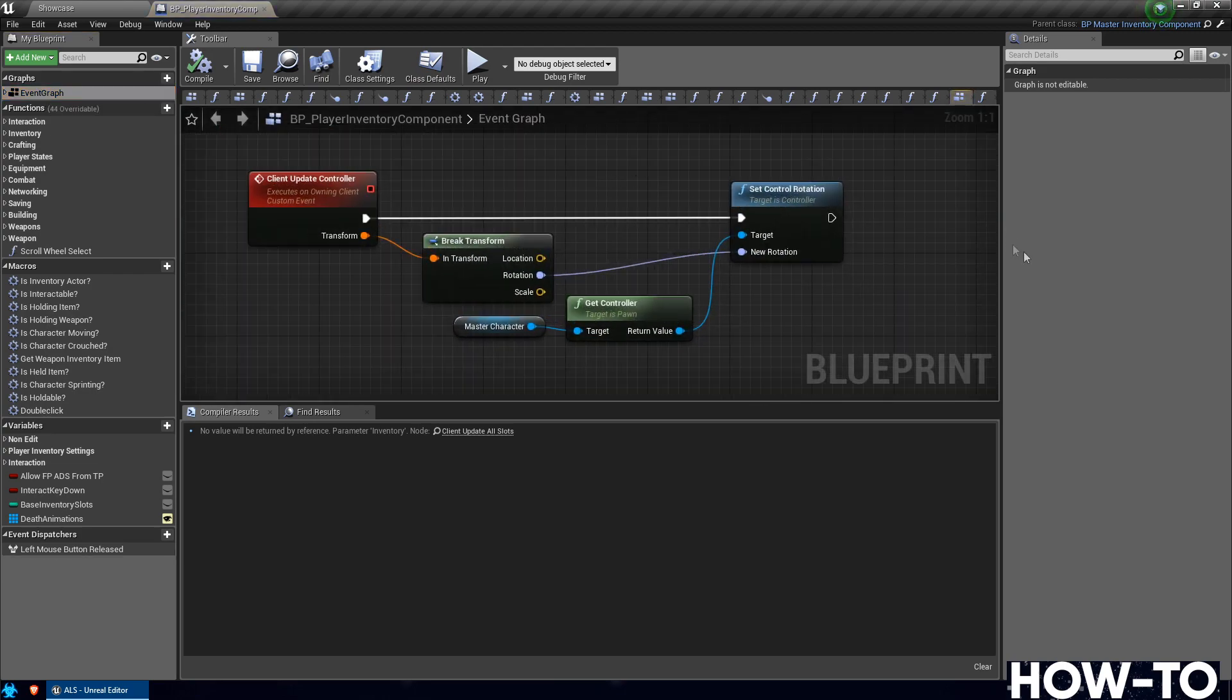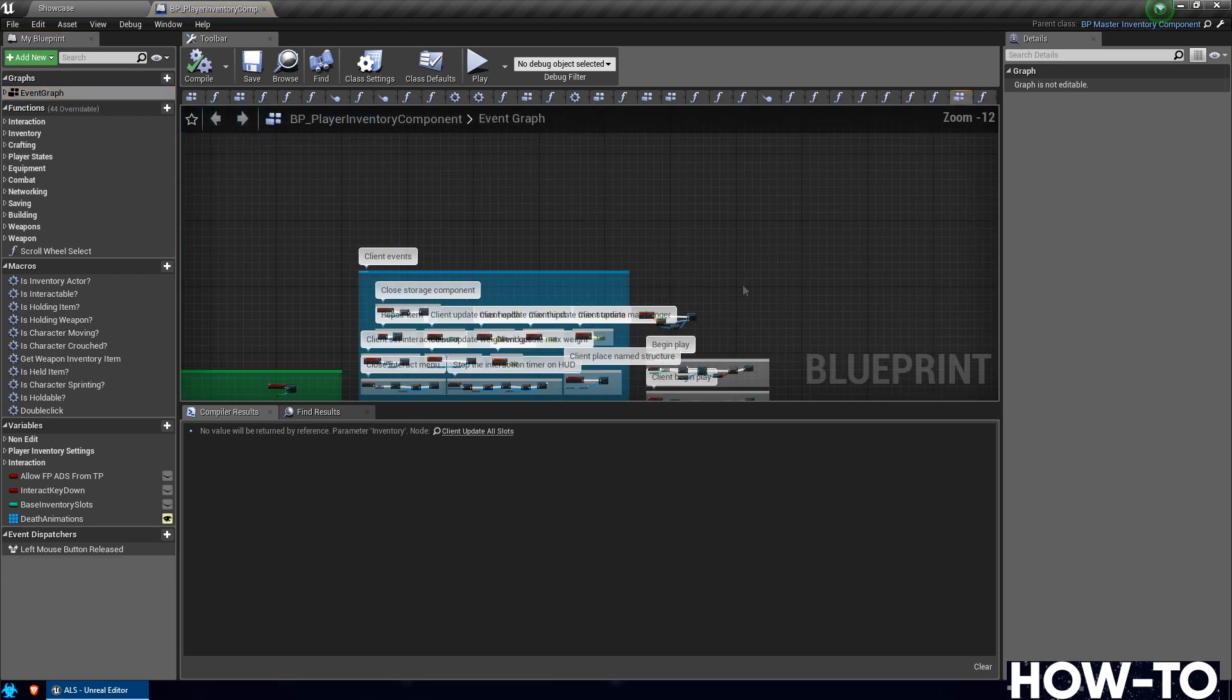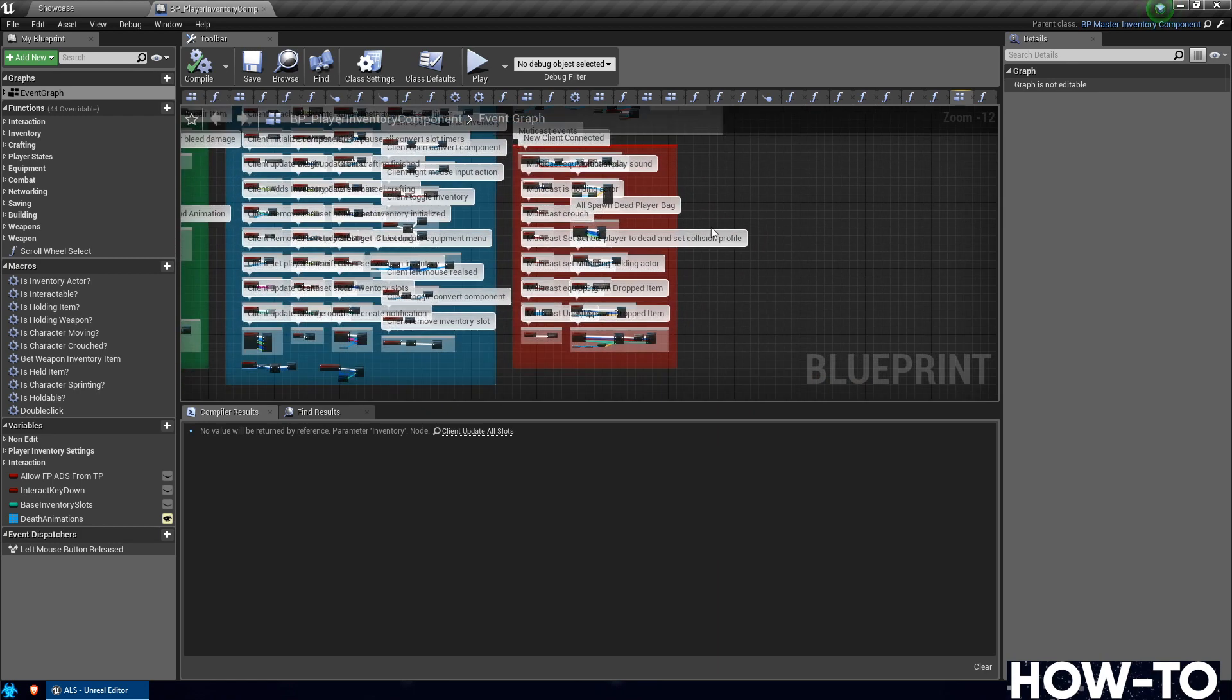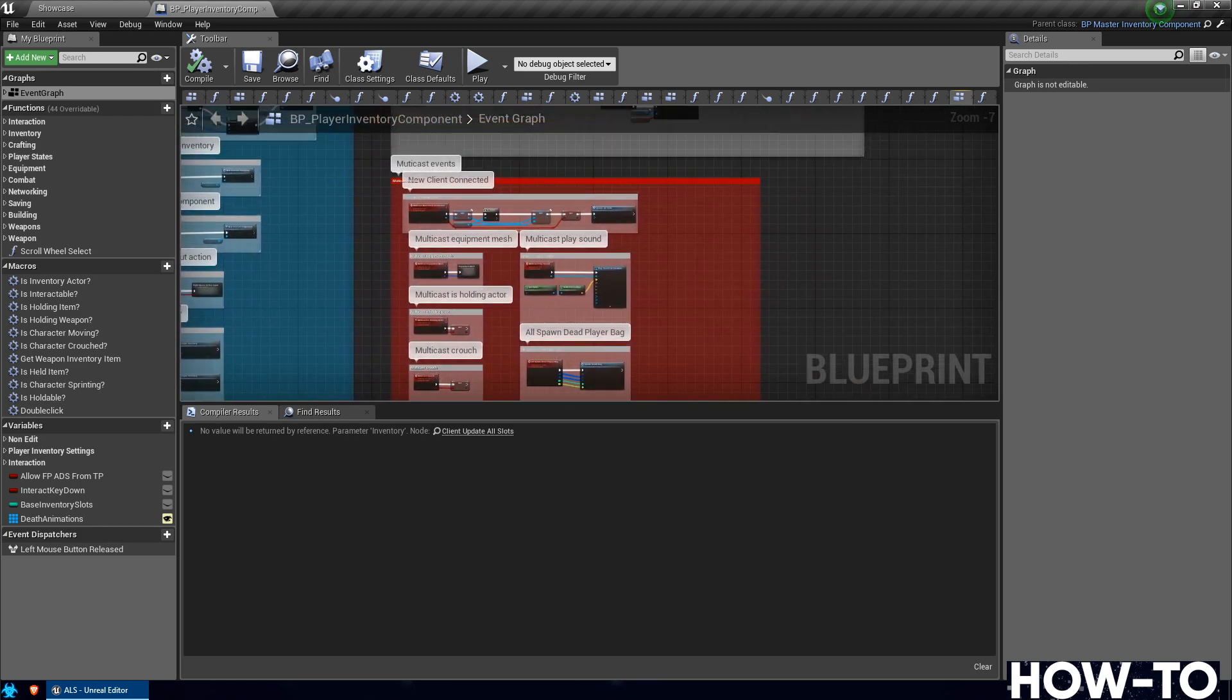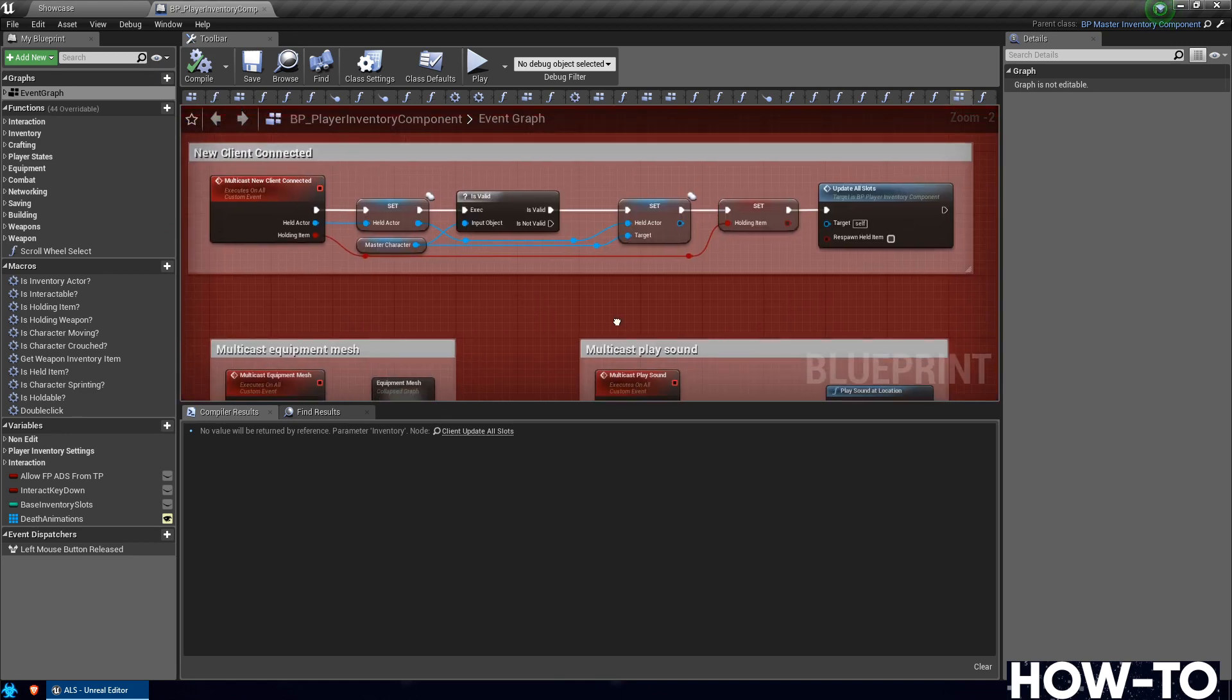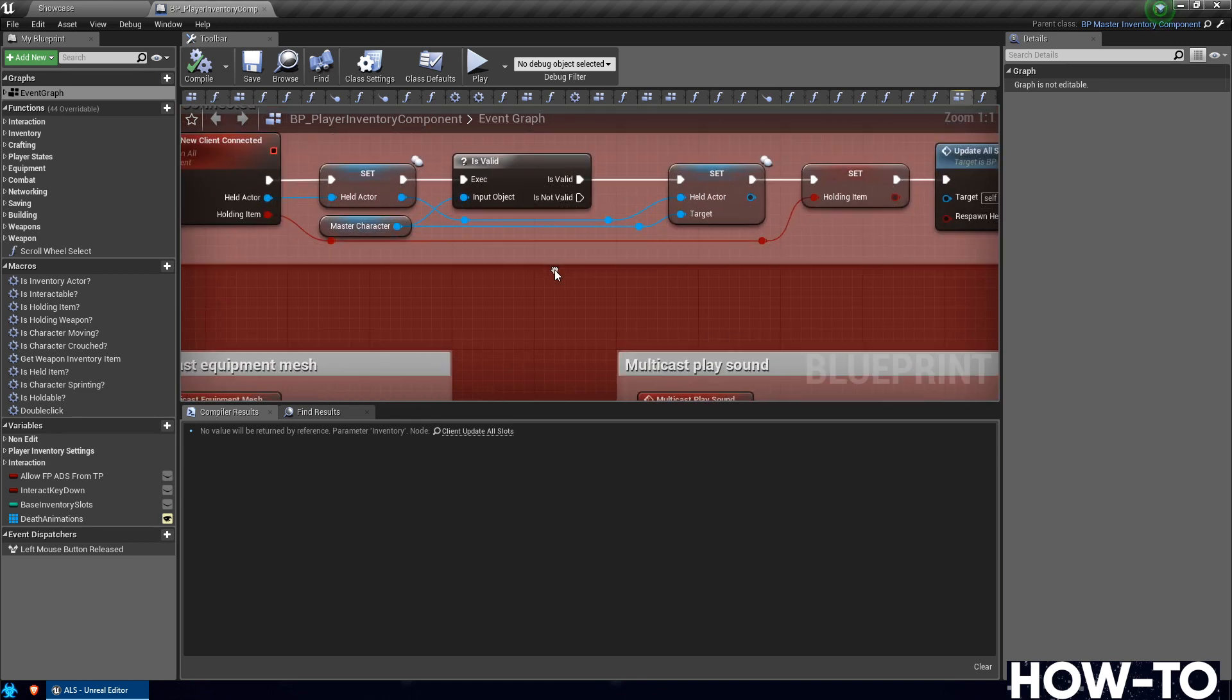Let's zoom out. We're going to go to the section in the lower right that's in red, and then there's one called New Client Connected. It's at the very top here. Go and zoom in on that. So we got New Client Connected, and we need to add some nodes. We have an Is Valid check, and then if it's not valid.